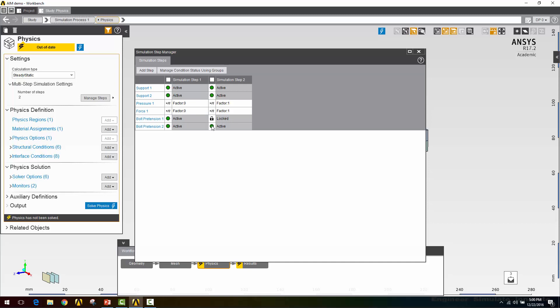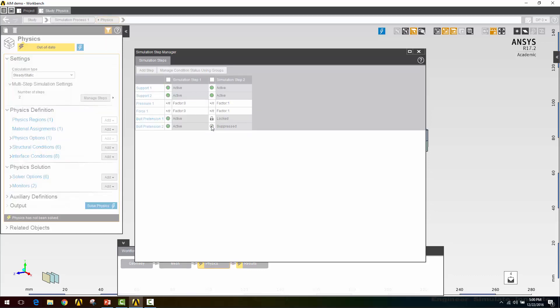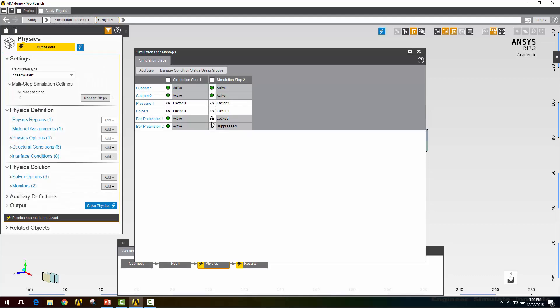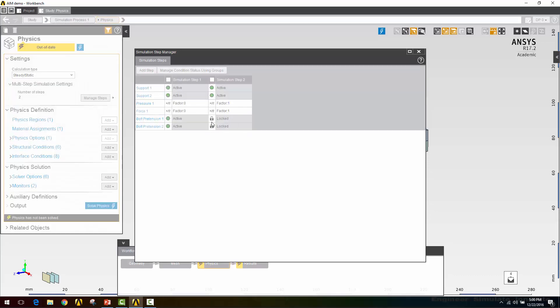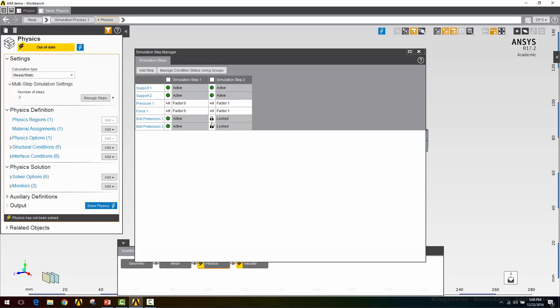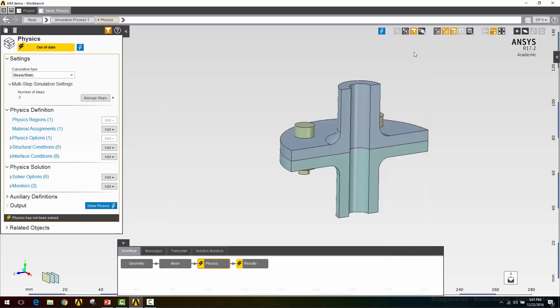And there we go. So now I've got my supports active for both steps. My pressure and force aren't being applied in the first step, but are in the second load step. And my bolt preload, I'm preloading the bolts in the first step and then locking that overlap between the two halves of the bolt in the second load step. So this is the general best practice for what you want to do when you're modeling bolted connections with preload. I'll close that out. And now I'm ready to solve, so I'll click the solve physics button.